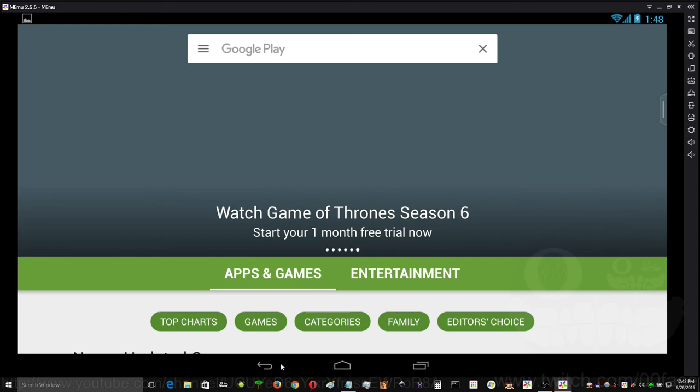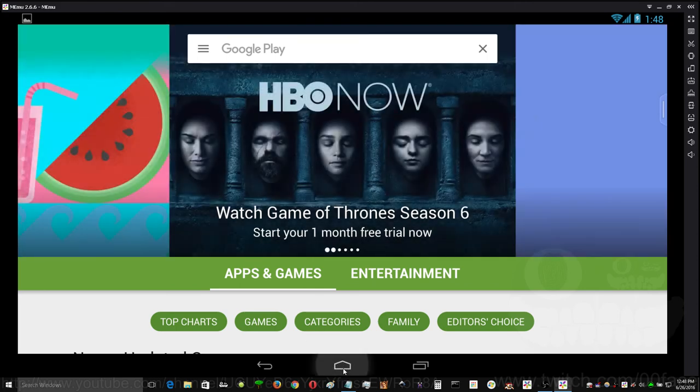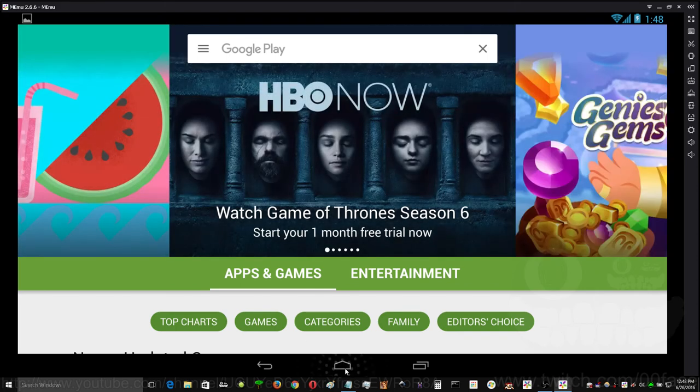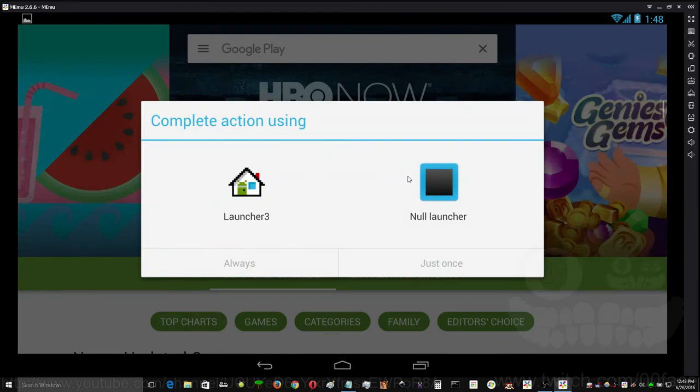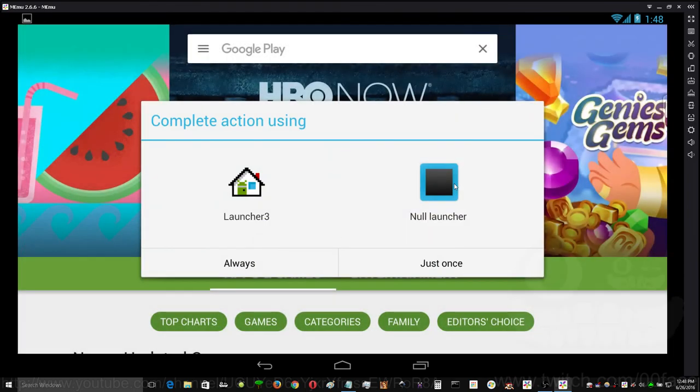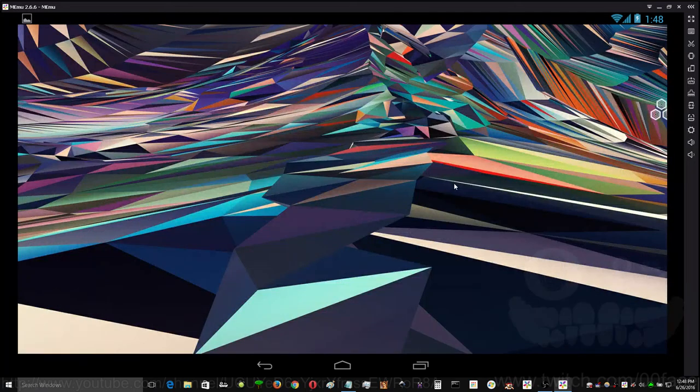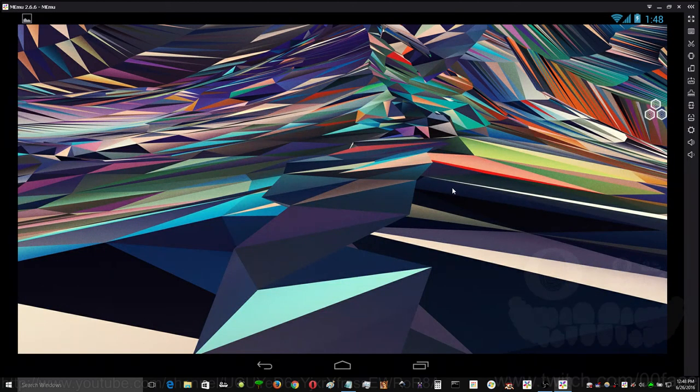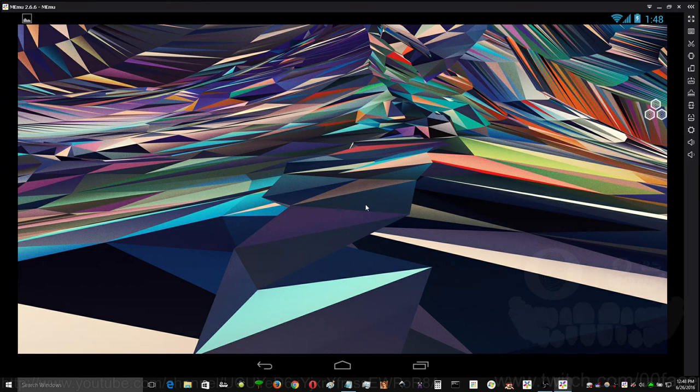And I'll also show you that other launchers are working. This is No Launcher. I use this pretty much on all my Android devices. It has no desktop for icons, nothing.